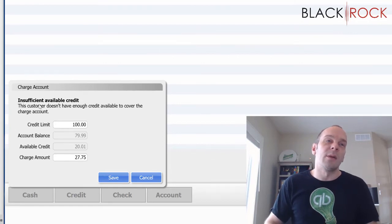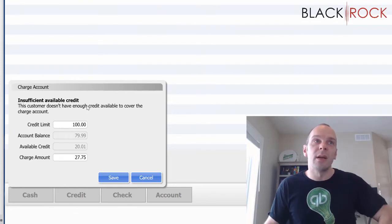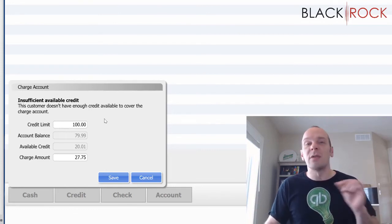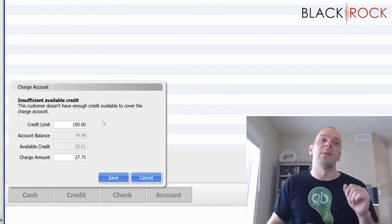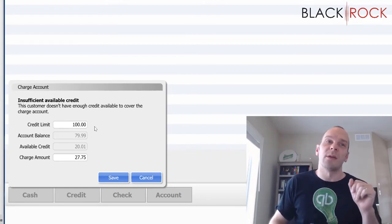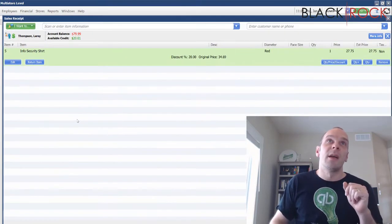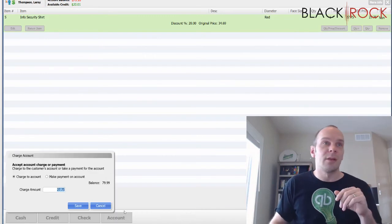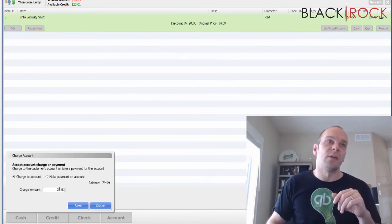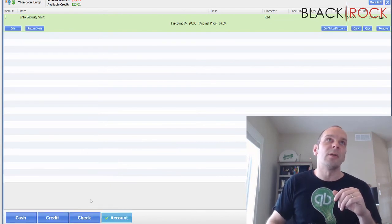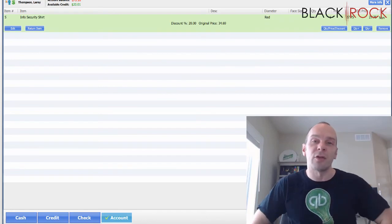Now it's automatically going to pop up and say his credit is insufficient — he does not have enough credit. At this point in time, you need to talk to your employees or yourself and tell them don't up his credit limit; you've got to inform him that he's out of credit here. So maybe they cancel. And since he only has $20.01 available, the only thing you'd be able to do safely is put $20.01 on the charge account, and then the rest he's either going to have to pay by another means, cash, or what have you.